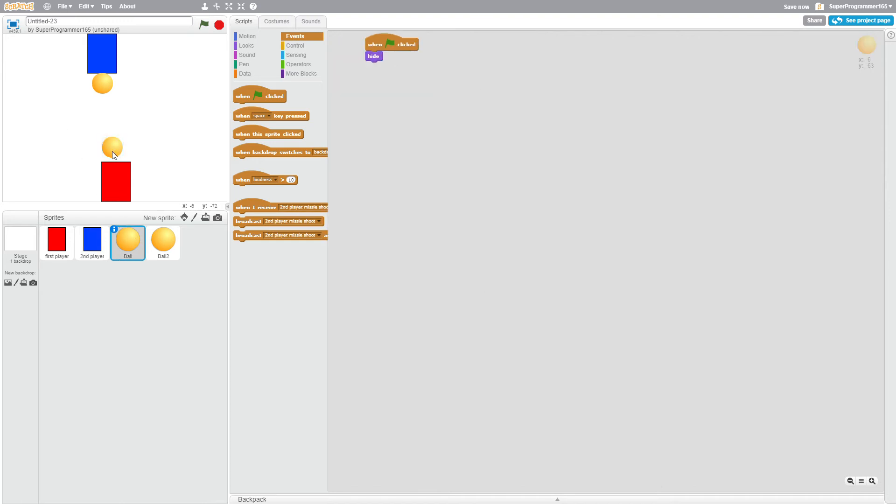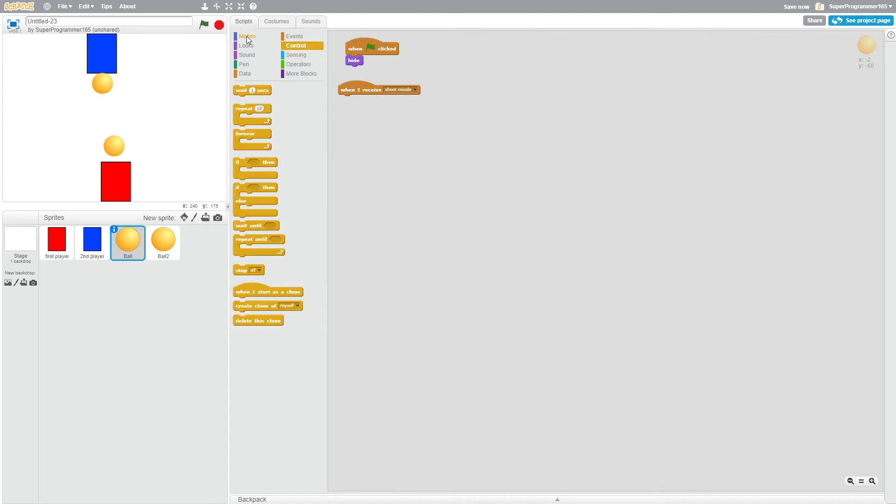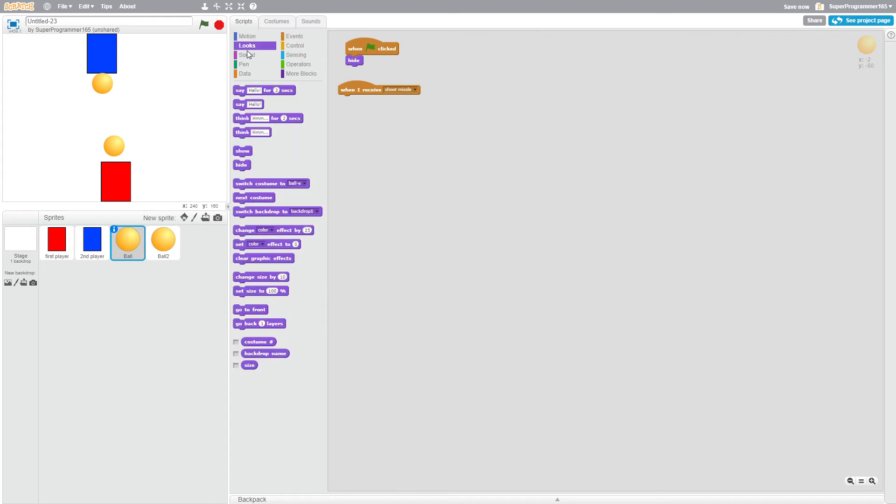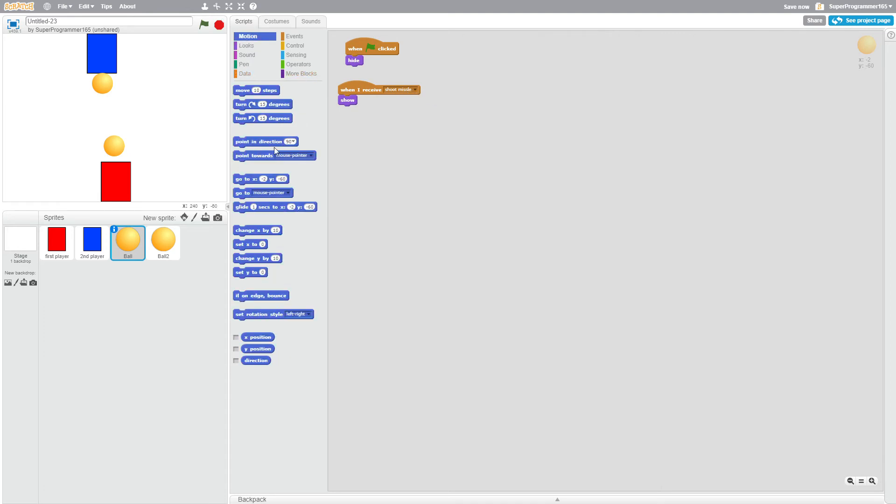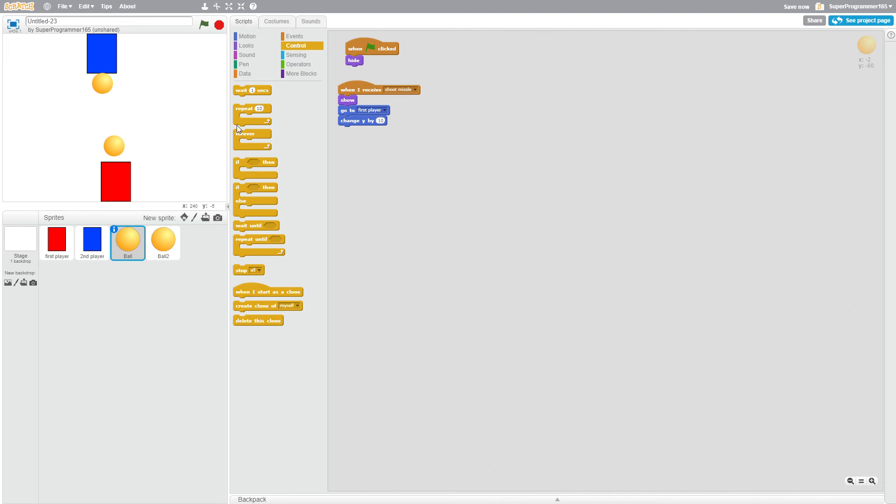Okay, and now for the ball, go to ball and when flag is clicked hide. And when I receive, change it to shoot missile. When I receive shoot missile, show, go to looks and show. Then, I'm pretty sure it's in motion, go to, yes, go to first player. Then it will change Y by 10 forever, change Y by 10, and it will keep on doing that.